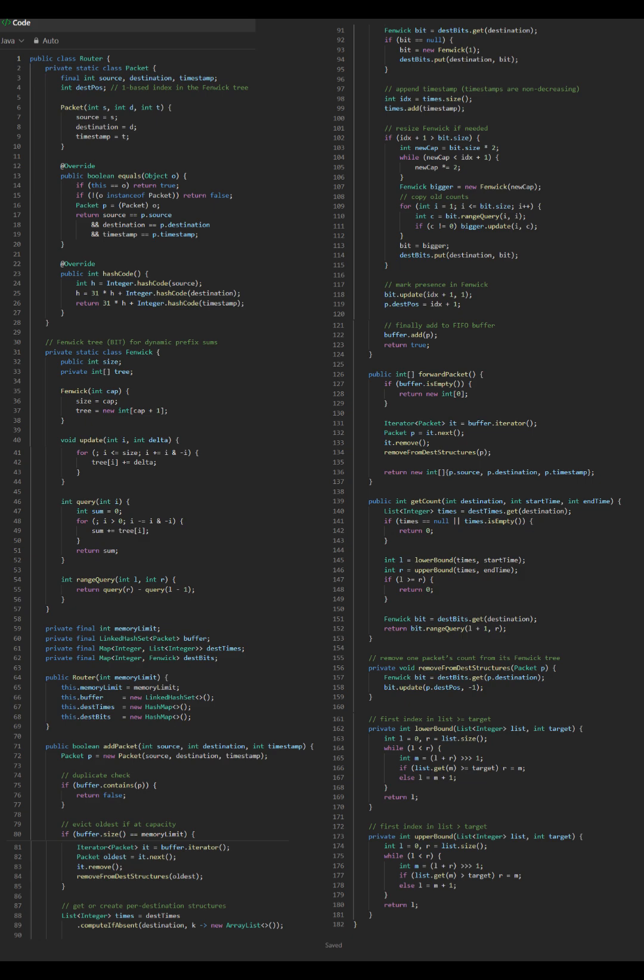Solution: use Fenwick Trees to track packet counts efficiently without moving elements around. Key data structures: 1. LinkedHashSet<Packet> buffer maintains FIFO order and O(1)